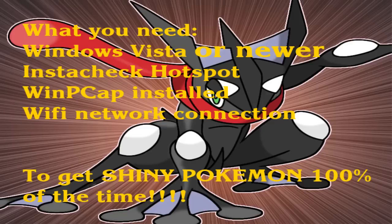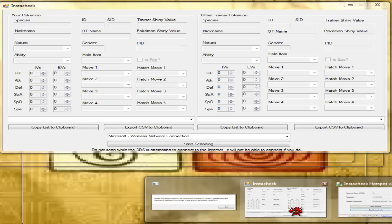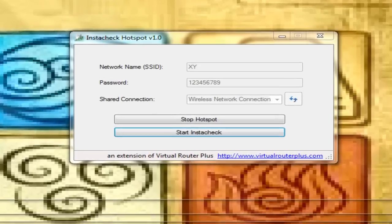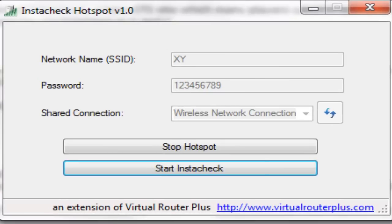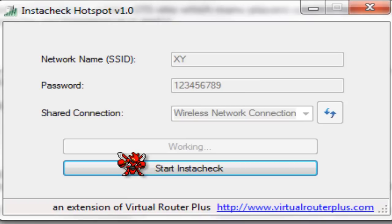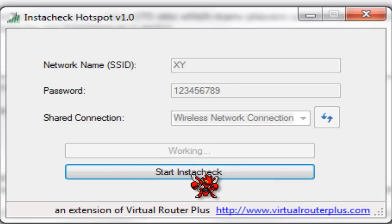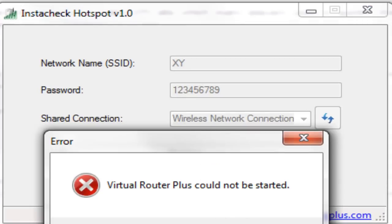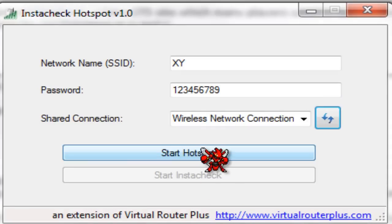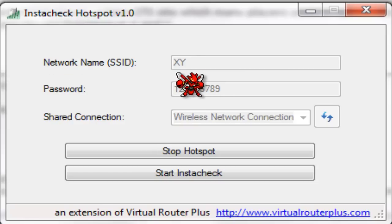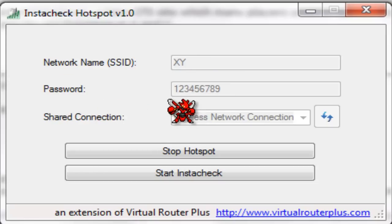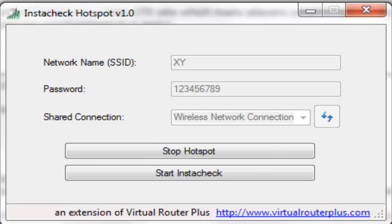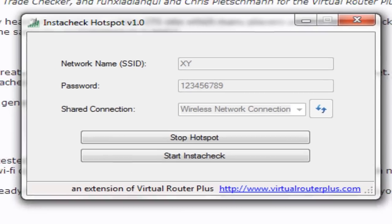After you unzip Instacheck, you're going to want to go to the program and start a hotspot. You want to give it any network name - I gave mine XY - and any password. I just did numbers. You have to have like a nine digit password.